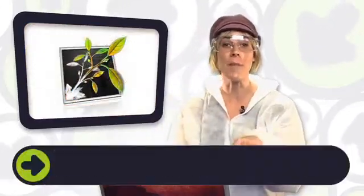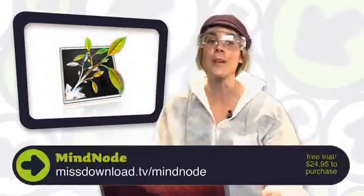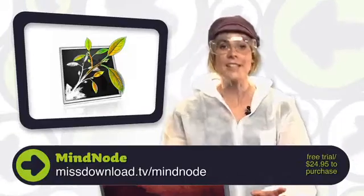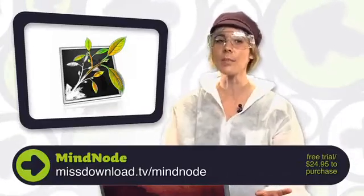MindNote is a handy little program for your Mac that helps you make sense of your mind dribblings. Essentially, the program lets you organize your thoughts as you think them.